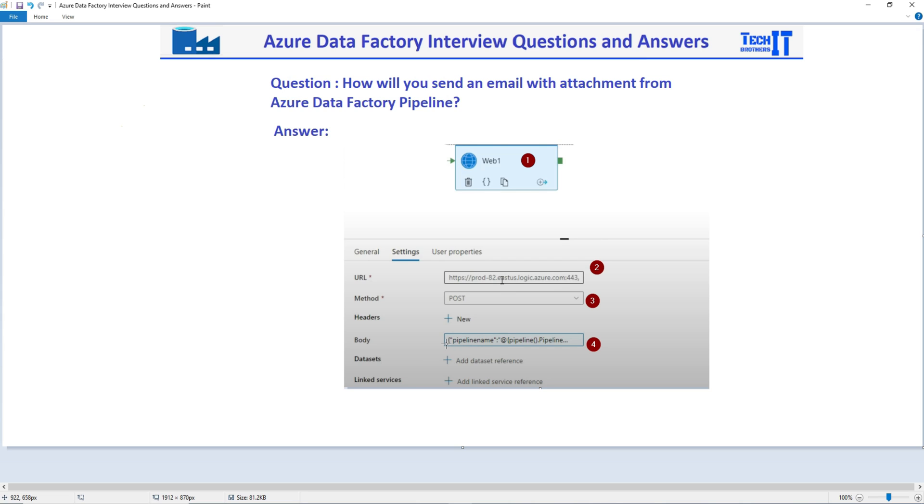And some other information, message, whatever, and also provide the file path. And that's how you will send an email from Azure Data Factory with the attachment.